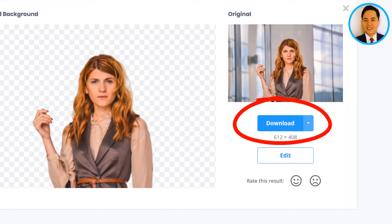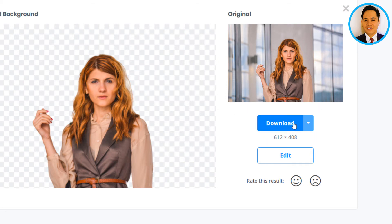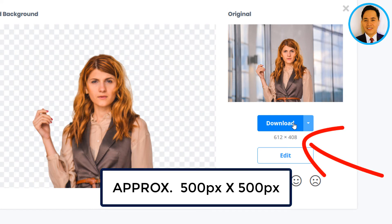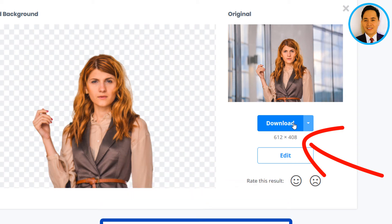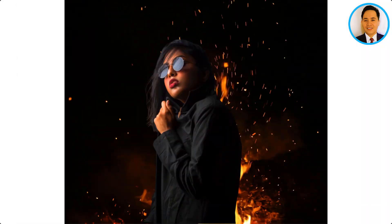Then upload it to your Canva account so you can use this image for your social media graphics. Just bear in mind that this image is around 500 by 500 pixels, so it is quite small — not great for printing, however for social media graphics it is already usable. Thank you so much for watching, and once again my name is Chris.